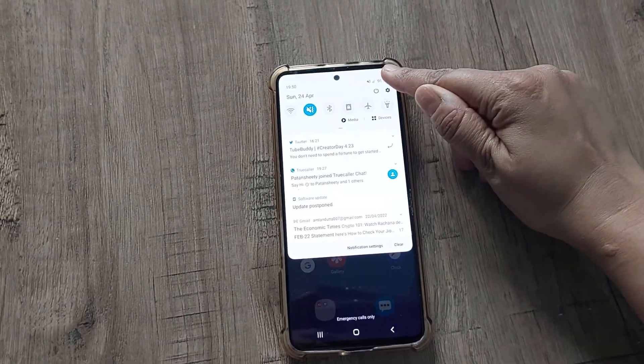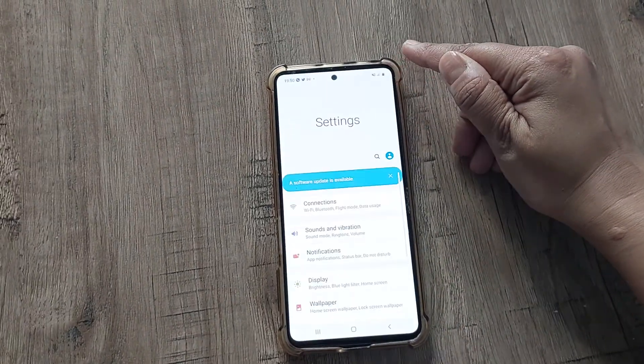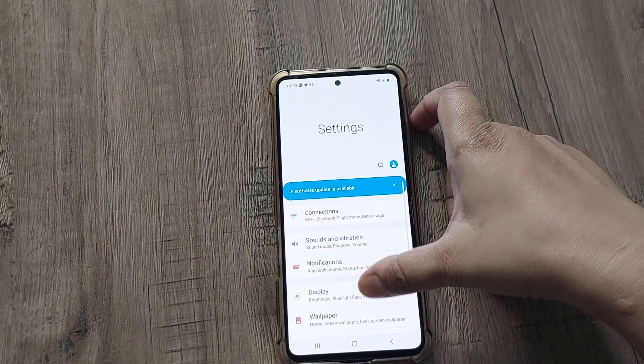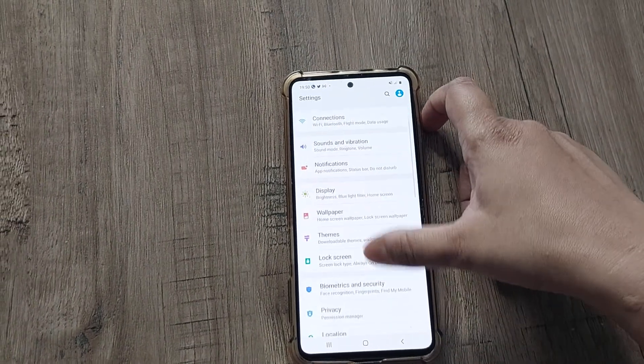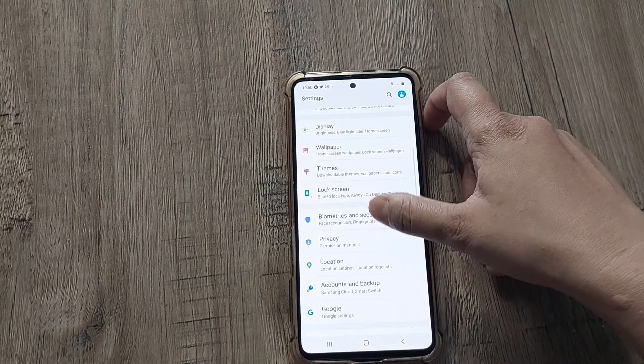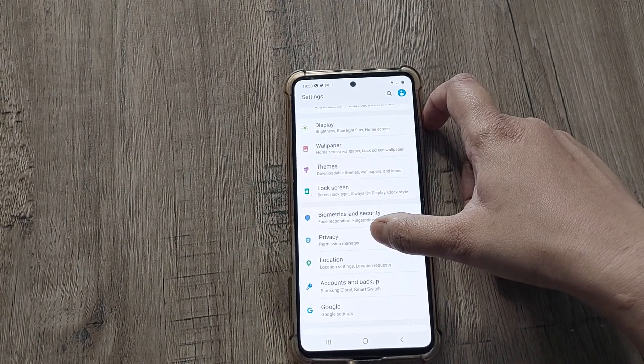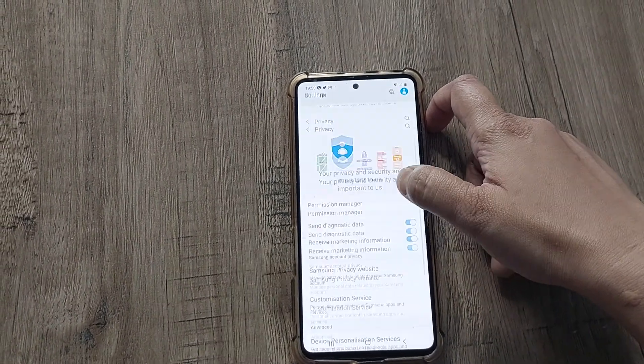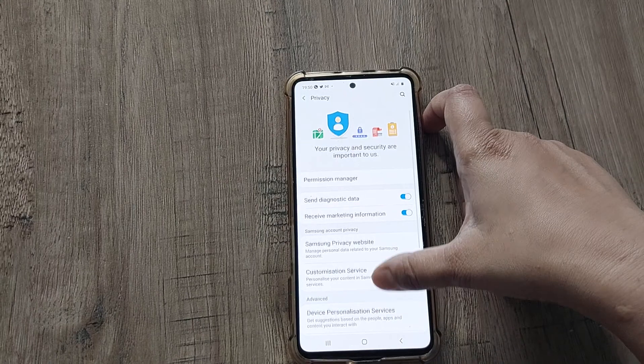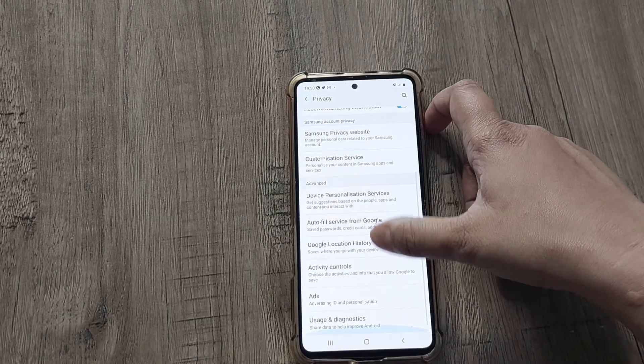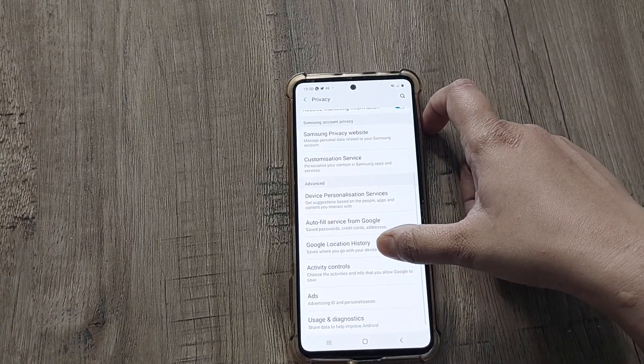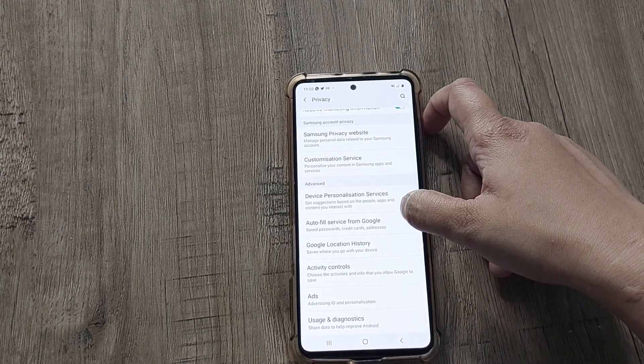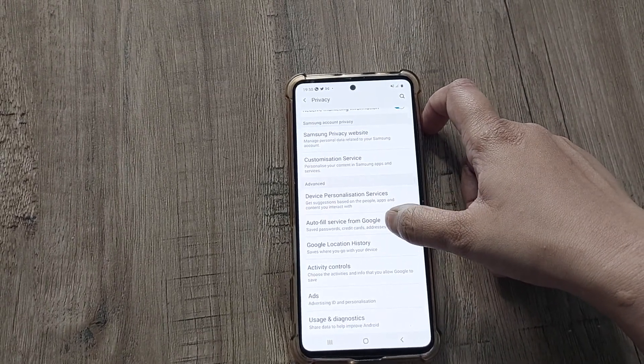Here the setting option is there. You go to the settings option. Here one sub-option is there, that is the Privacy option. You go to the Privacy one.